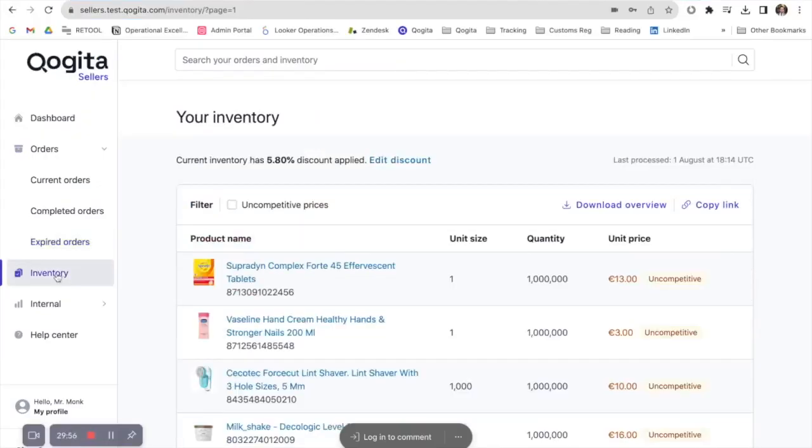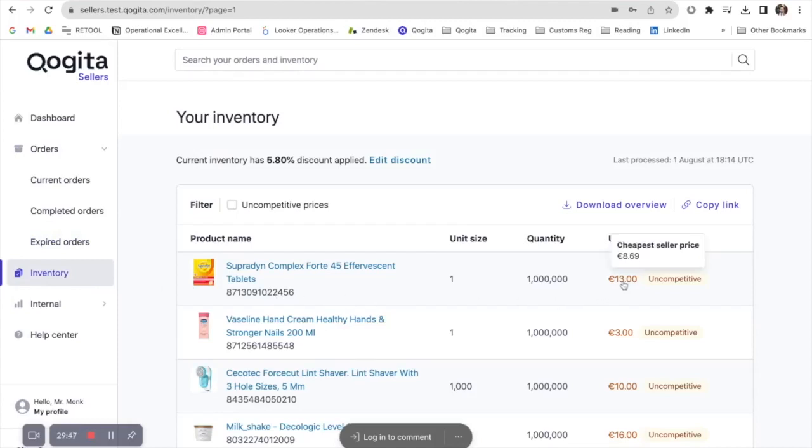By clicking on the inventory tab, this will show you a list of items that are uncompetitively priced in your stock list. By hovering over the unit price, you can see the cheapest price that is offered by one of our sellers. To download a whole list of these items, click download overview.